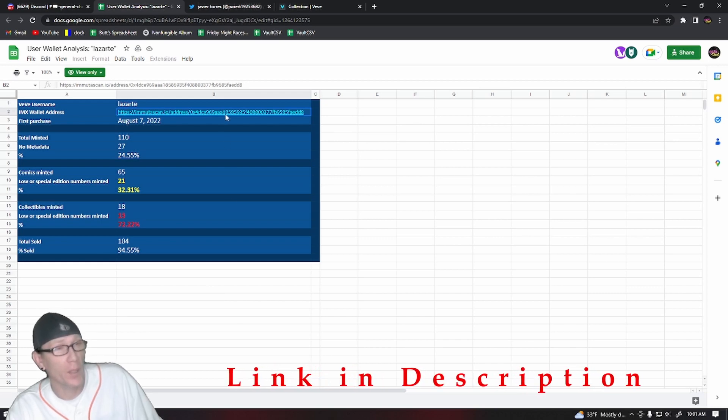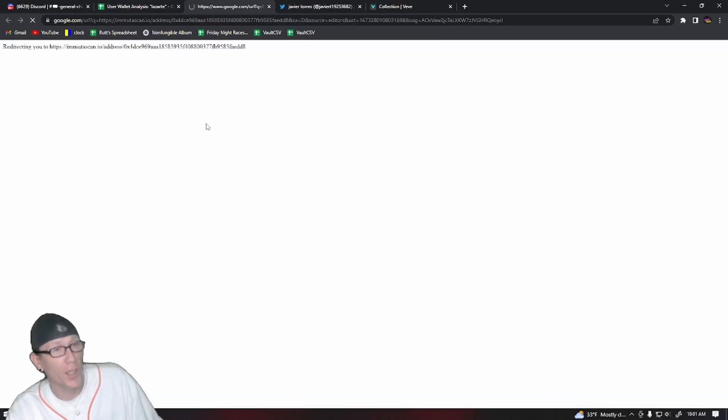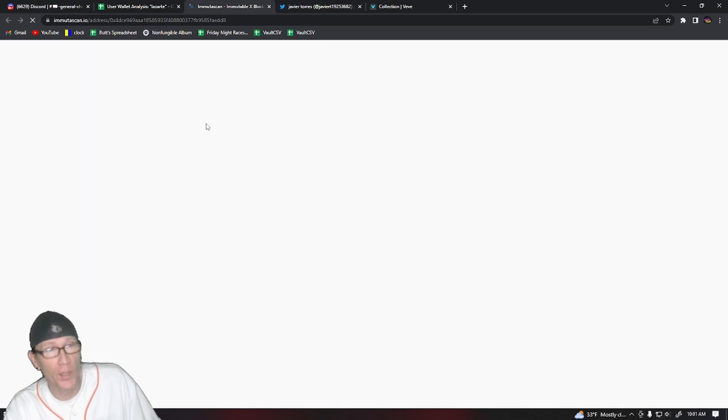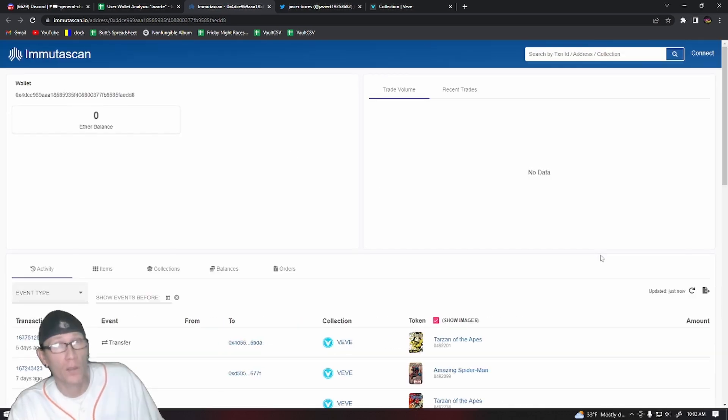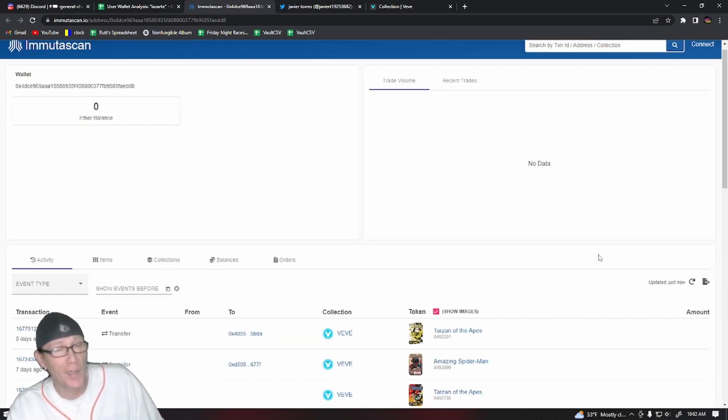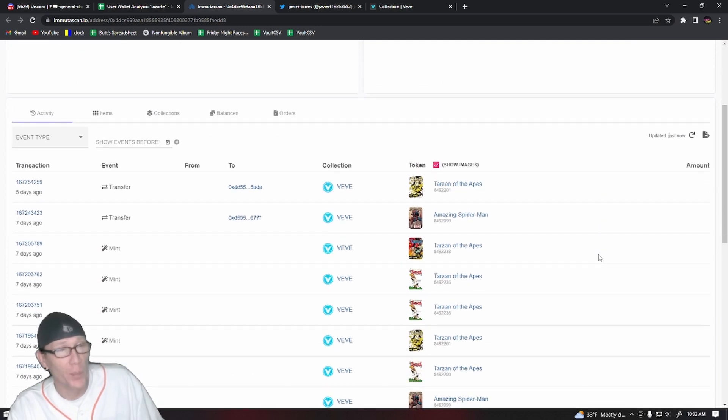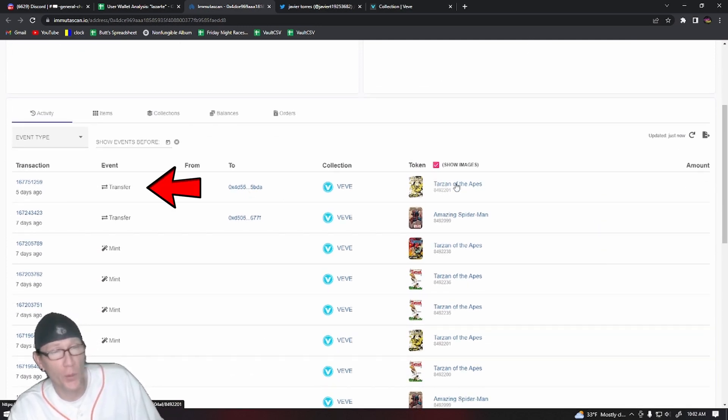I'll link that in the description. You can just click on that address from there to look at the Immutascan data yourself. So let's start looking at this user's wallet on Immutascan and see what kind of stuff they're minting. The stuff here that are transports, those are things that this user has sold on the market, and the ones that say mint, those are the ones that they actually minted on the drop.